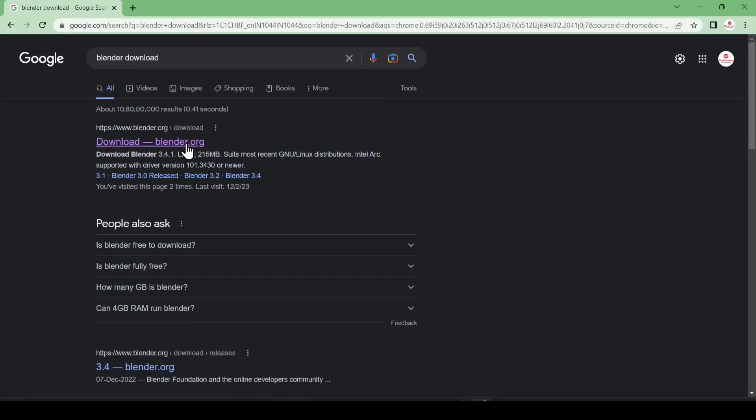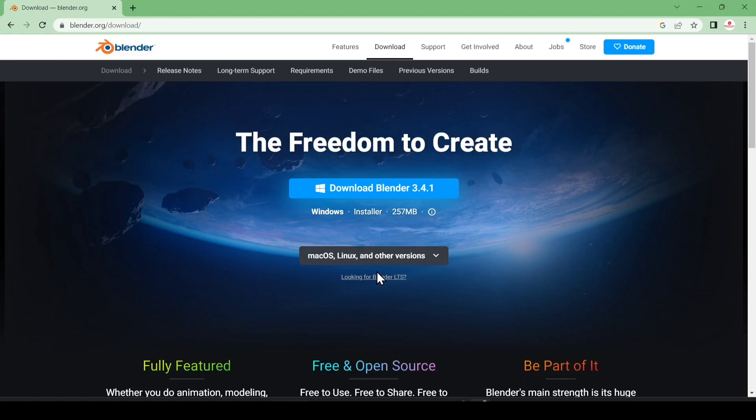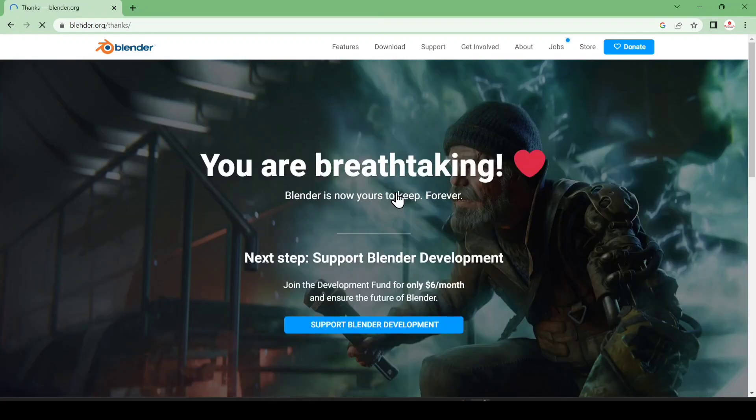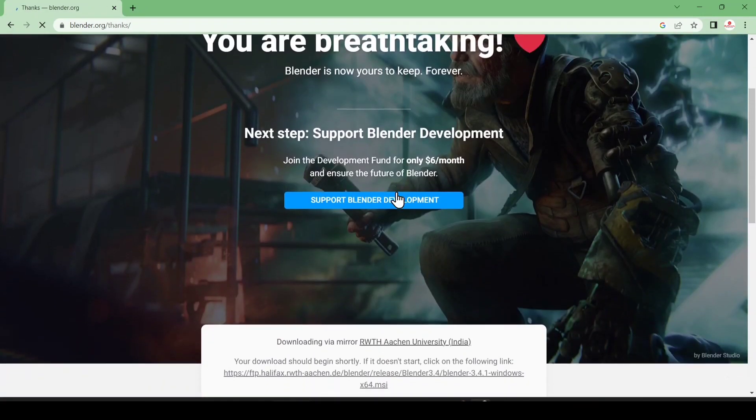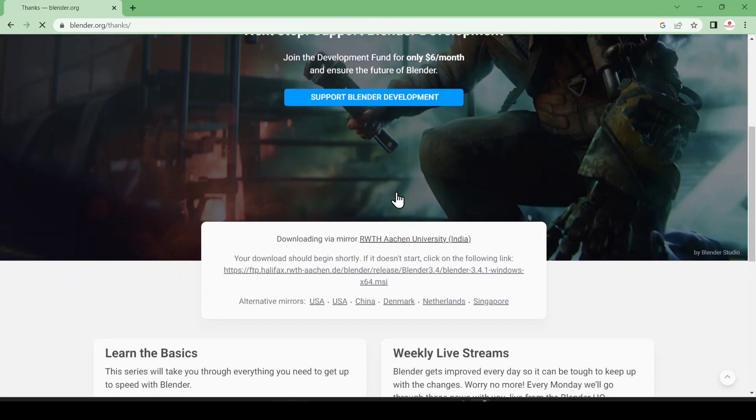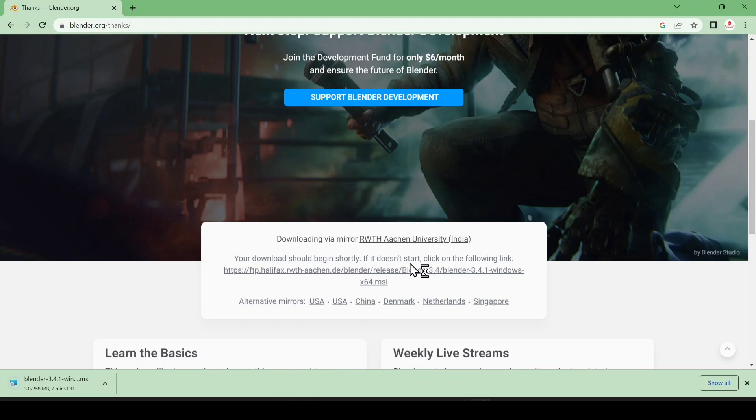After that, you can see the first link, just click here. Now you can see the download option for Windows and other operating systems such as macOS and Linux. I'm going to download for Windows. I just click here and it will start downloading. If it does not start downloading, just click here and it will start downloading in your machine.